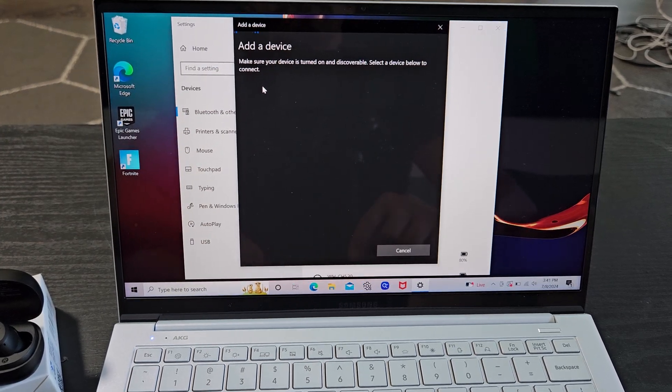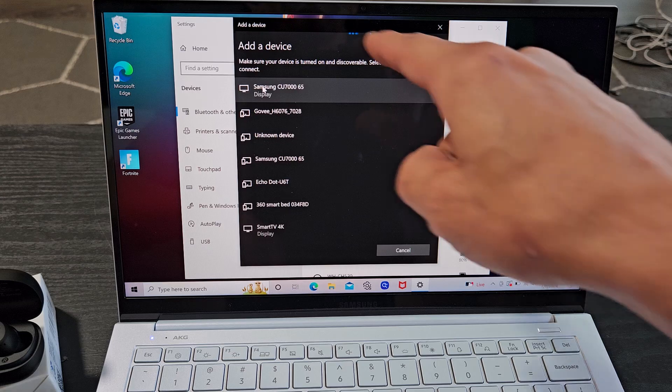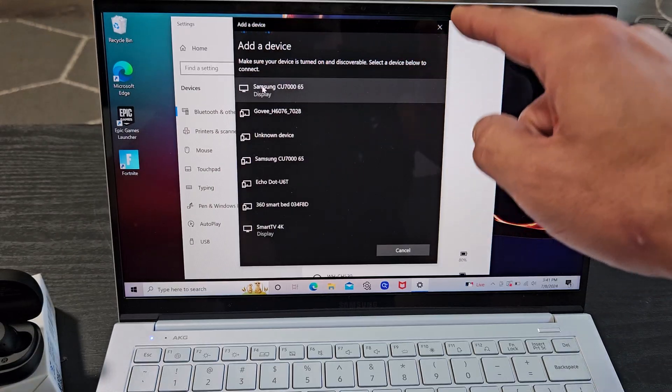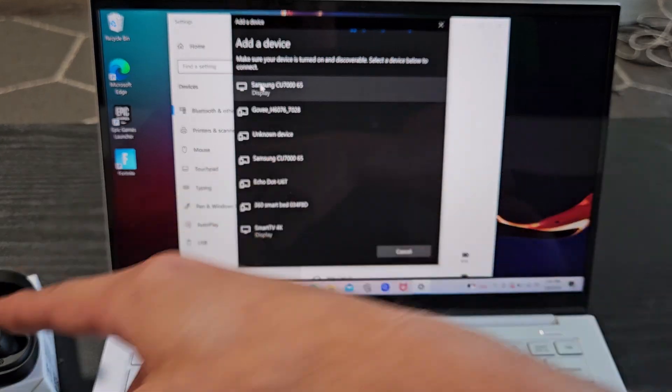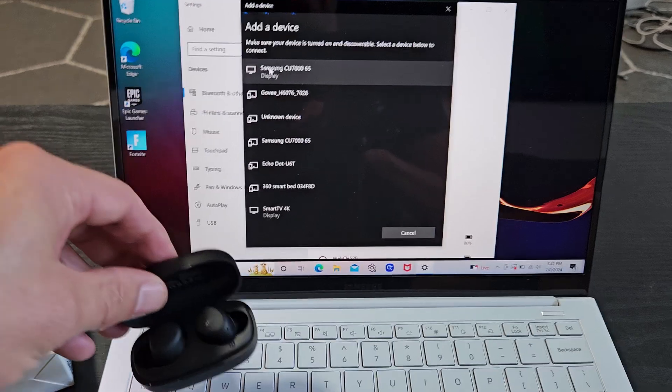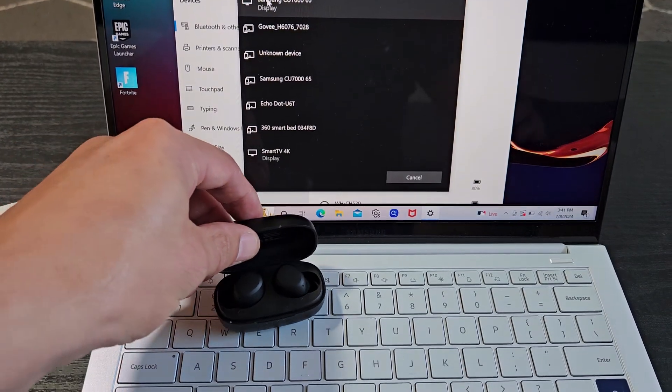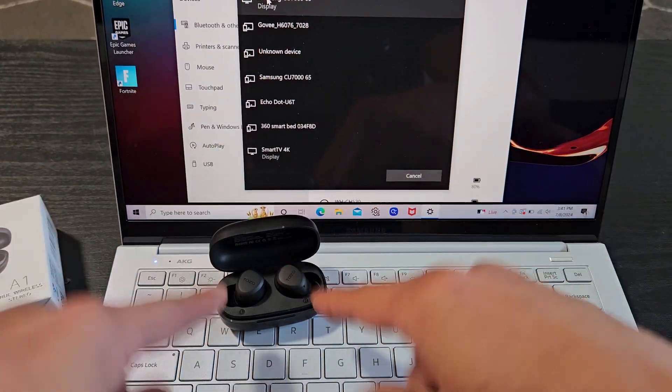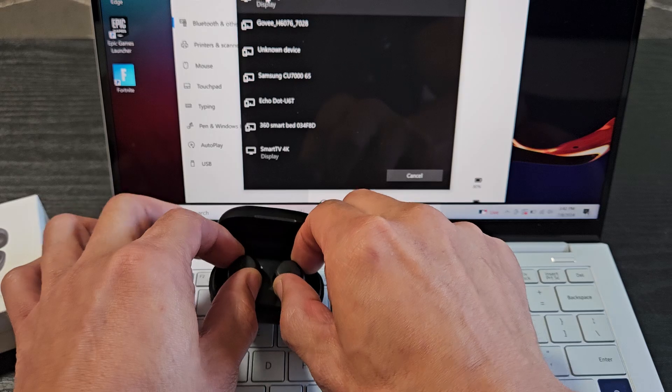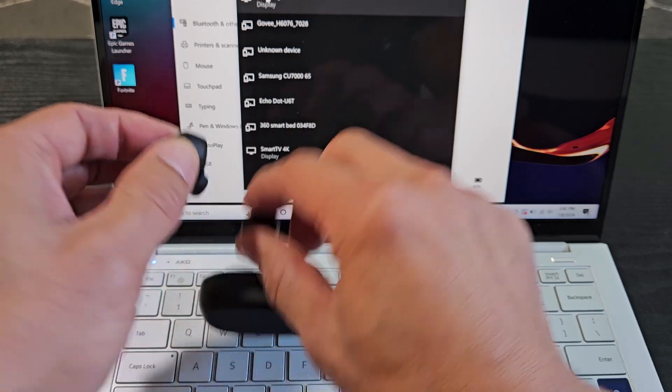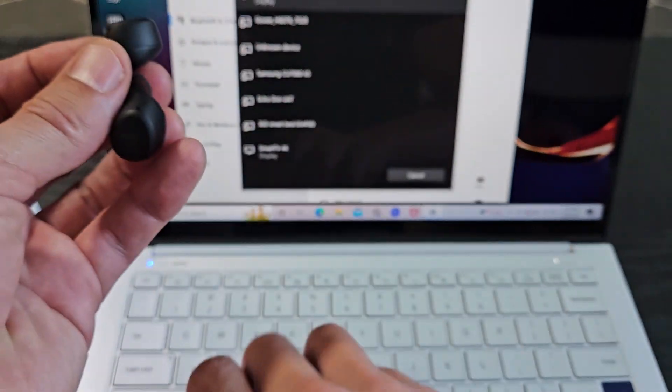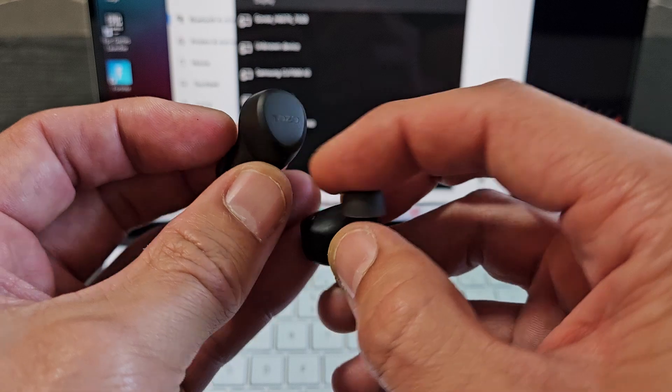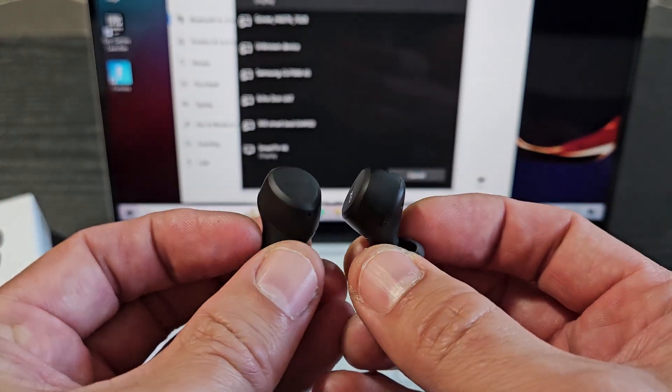Now you can see that it's searching for devices that are in pairing mode near me. So now we need to put these earbuds in pairing mode. First, make sure they're in the case, and as soon as I pull them out, we'll know they're in pairing mode when one of these is blinking blue, red, blue, red.